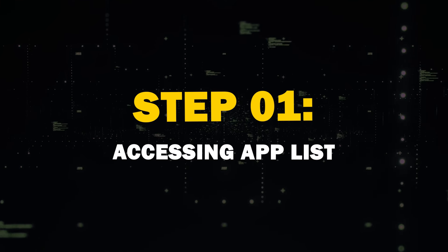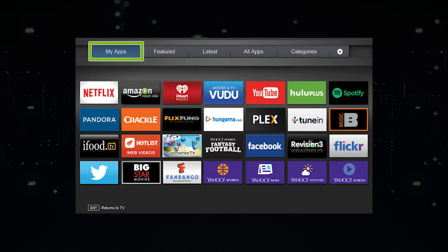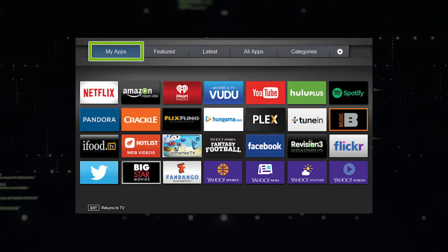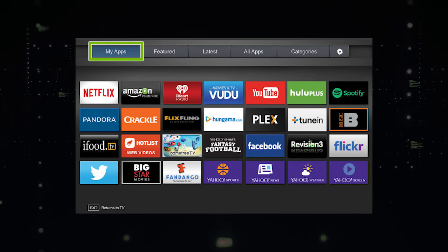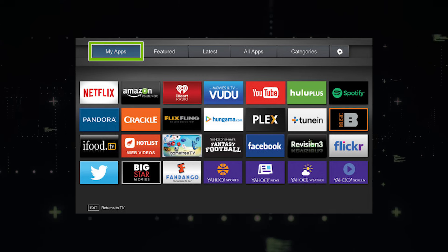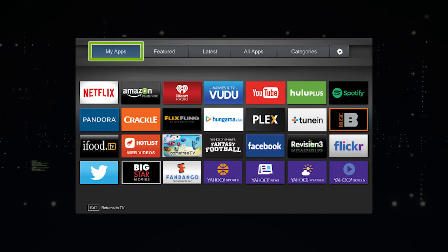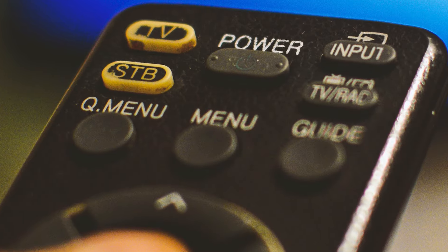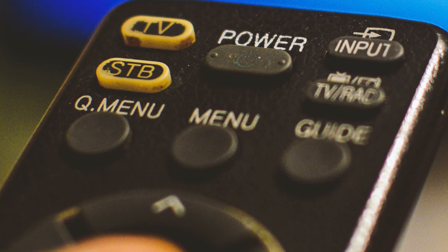Step 1: Accessing the App List. First things first, you'll need to access the list of installed apps on your TV. The process might vary slightly depending on the year of your TV, but generally you'll find the Apps section in your TV's main menu.